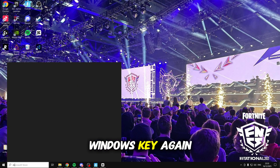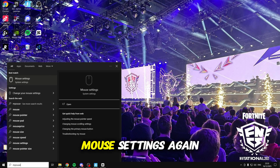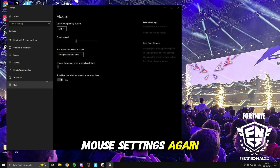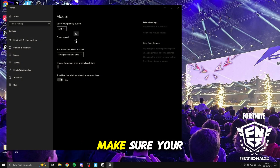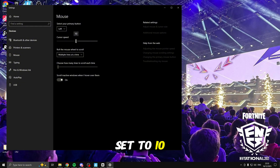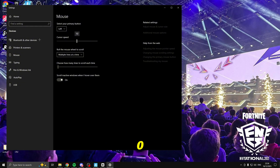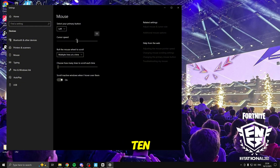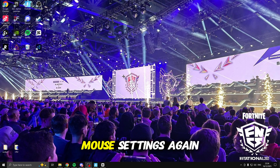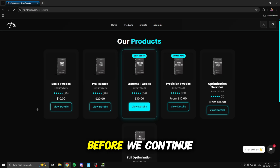Now click the Windows key again and search for mouse settings again. Inside here make sure the cursor speed is set to 10, as it is in the middle of 20 and 0. Make sure it's set to 10 and once you've done that you can close out the mouse settings again.